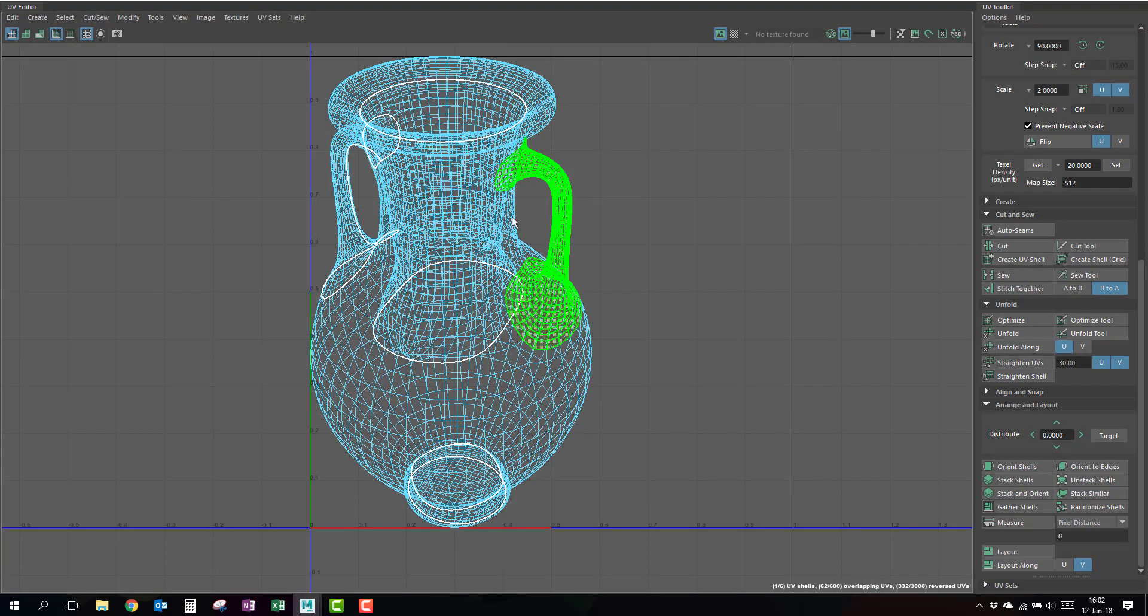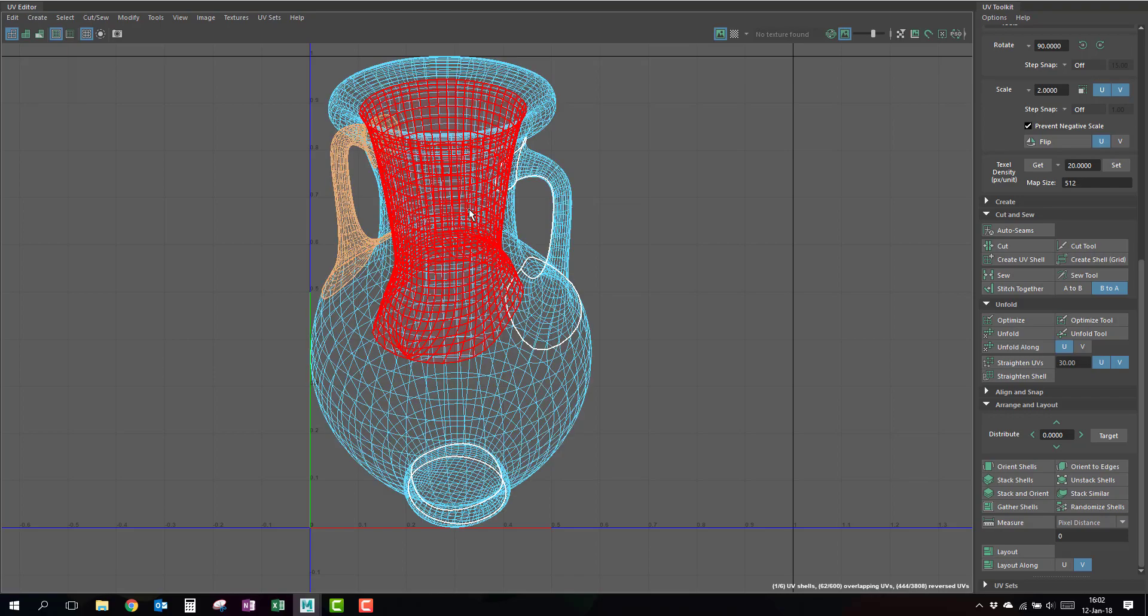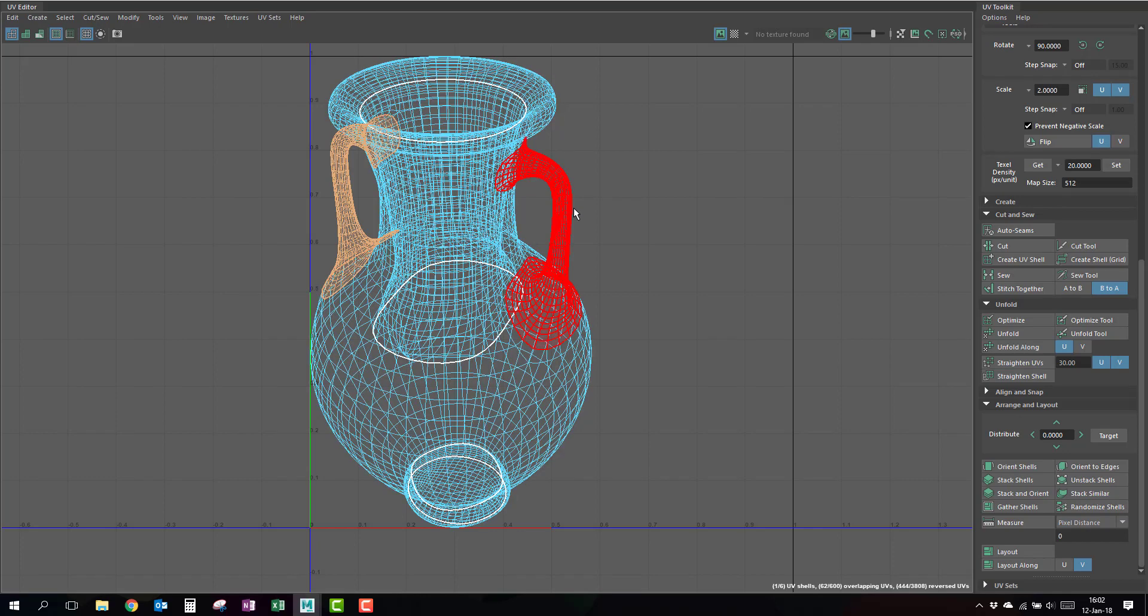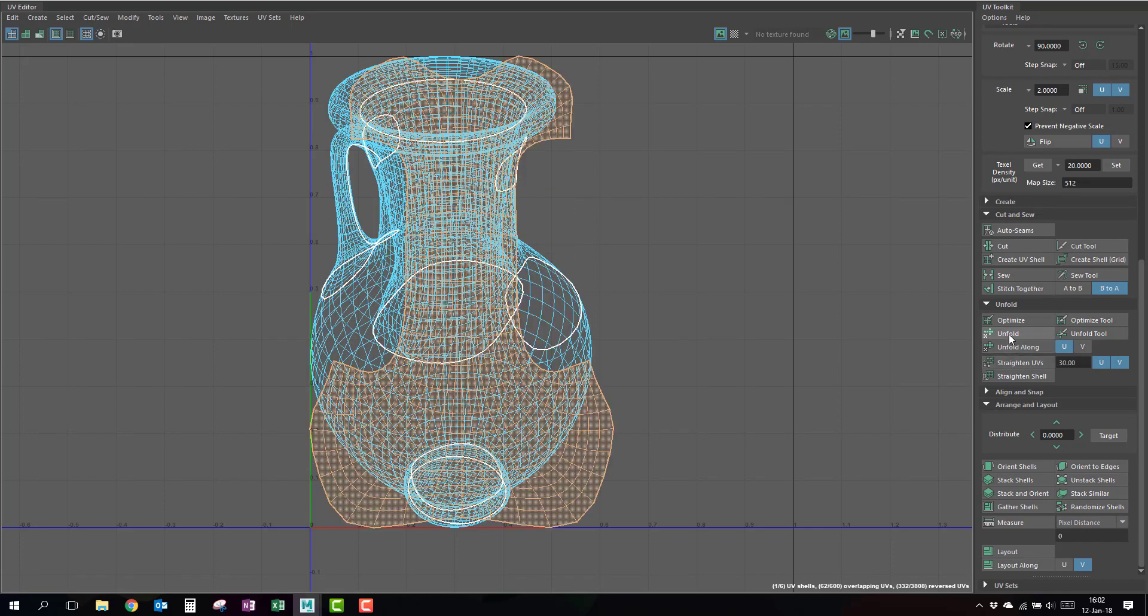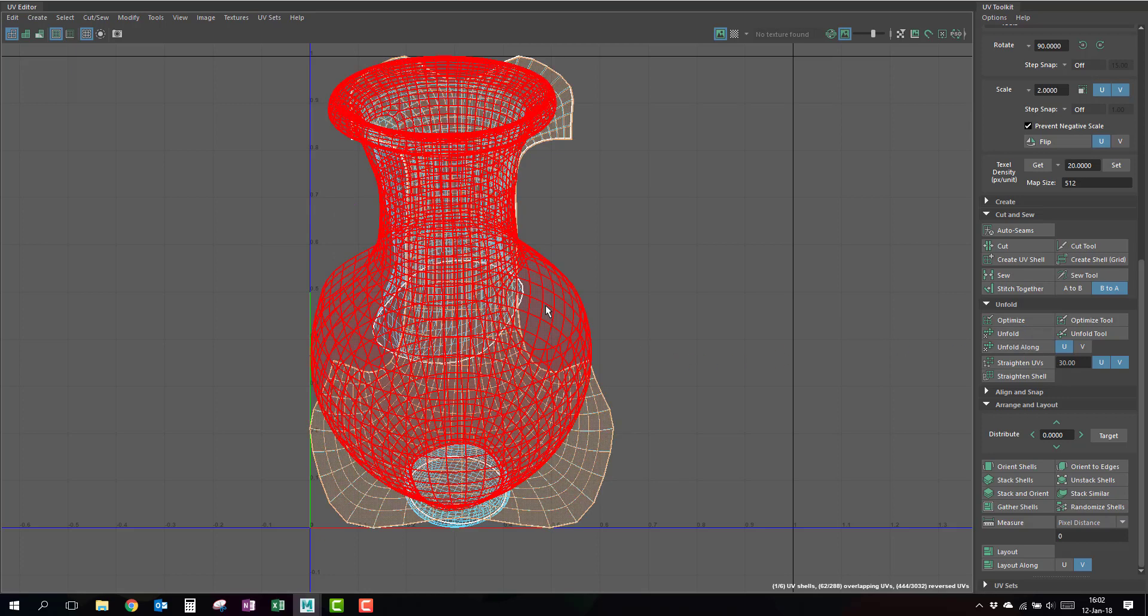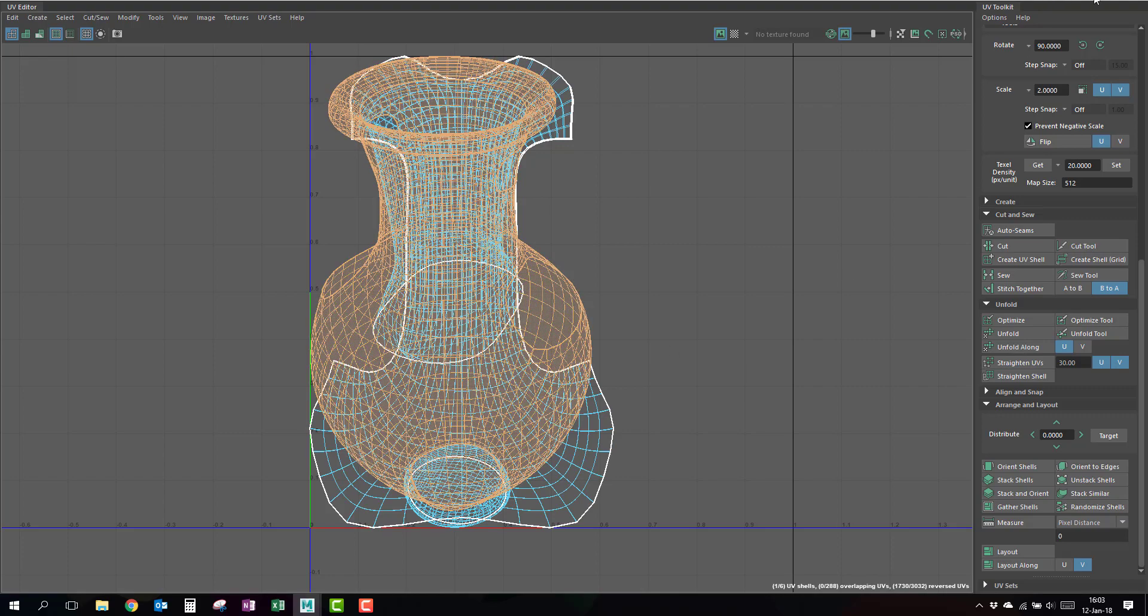I'm going to go to my UV editor. In the UV shells I have one handle, another handle, and the middle body. I have actually one and two, so I'm going to take one handle and unfold it. I'm going to take the other handle and unfold it.